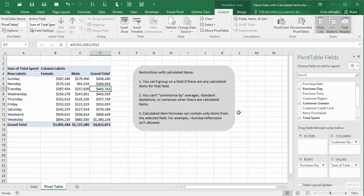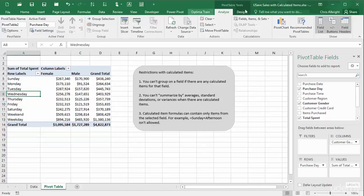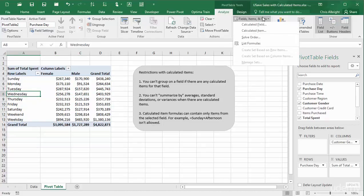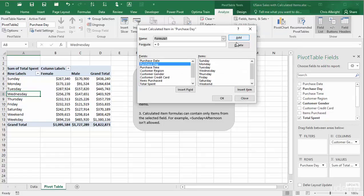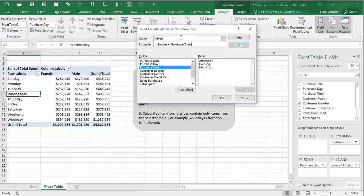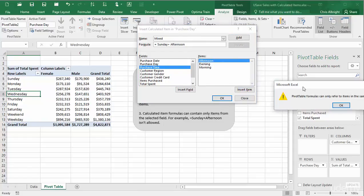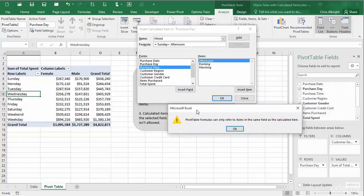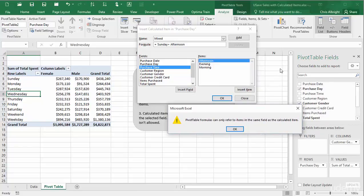Third, I will try to create a mix and match of calculated item. The list of fields in the dialog box make it appear that I can choose items from any of them. However, I am eventually told that this is not allowed. If the calculated item is based on a field, only items from that field are allowed in the calculated item formula.